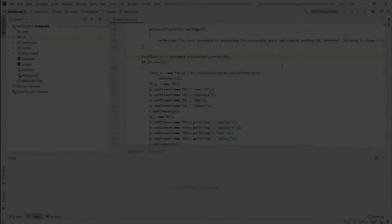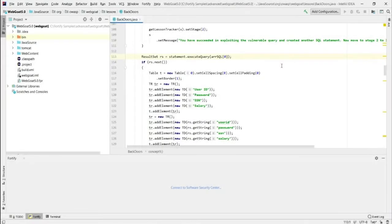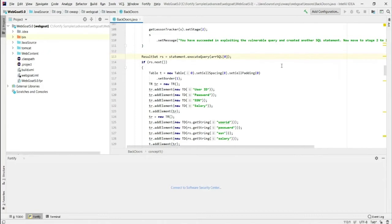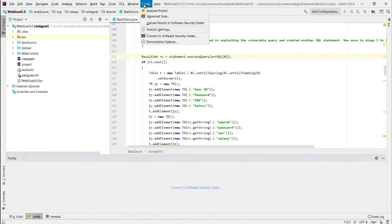Okay, so what you see in front of you is IntelliJ and you see a Java project which has Java code, JavaScript code and HTML code. And I'm going to scan that. I already have the plugin installed, so I have a menu item called Fortify. I'm going to do an advanced scan.